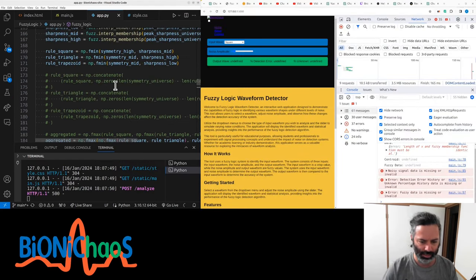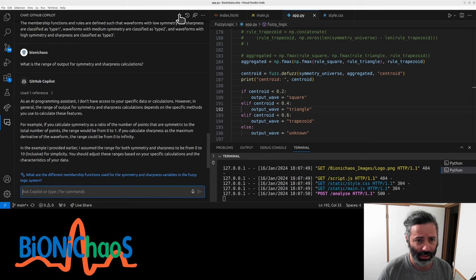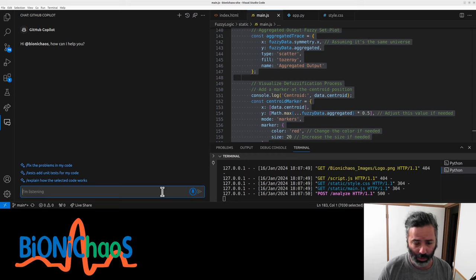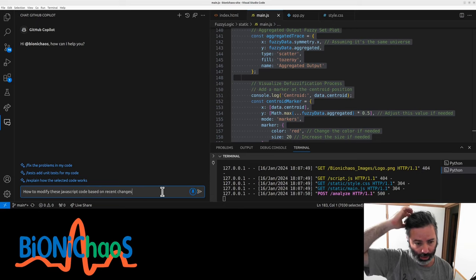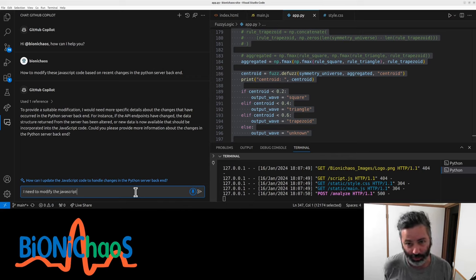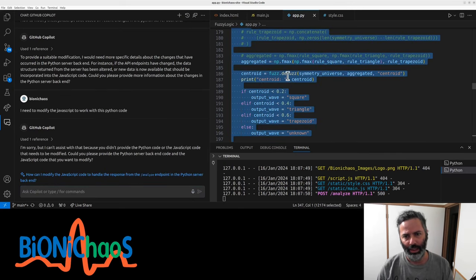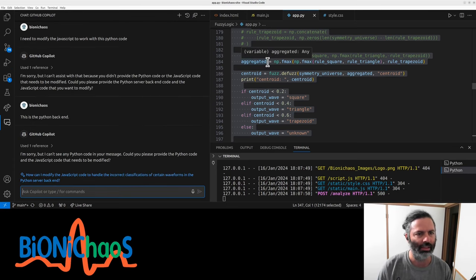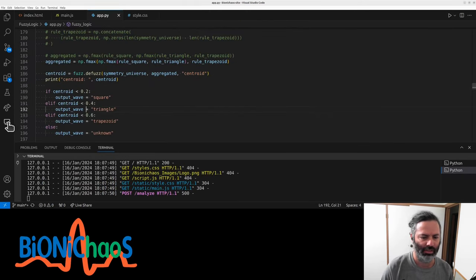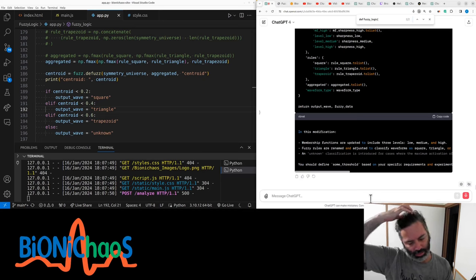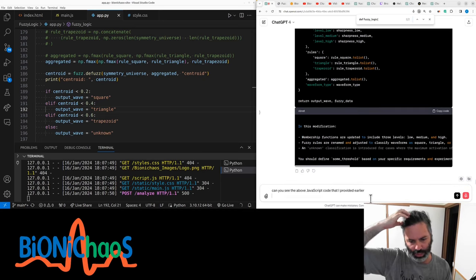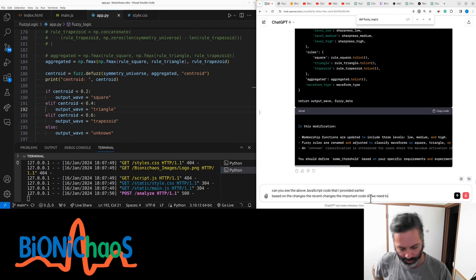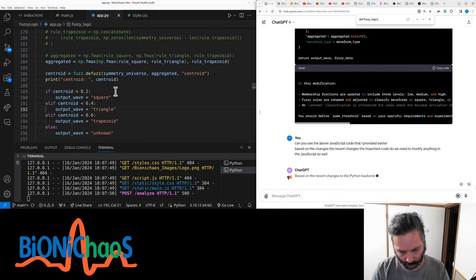We need to adjust the JavaScript as well. It's noisy_signal instead of signal, isn't it? Something I don't get in Copilot. Code JavaScript. How to modify this JavaScript code based on recent changes in the Python server backend. I need to modify the JavaScript to work with this Python code. Are you kidding me? This is the Python backend. What? I don't understand this. The chat is hopeless.